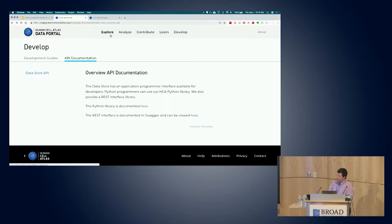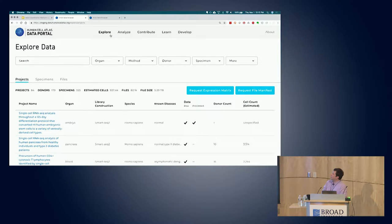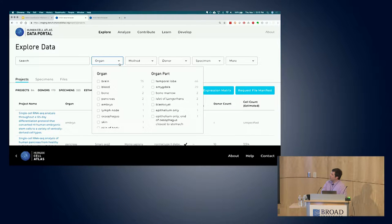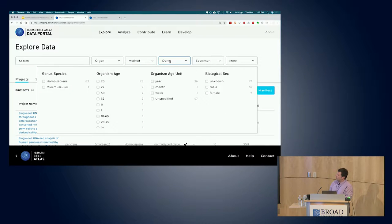I want to switch gears and actually go to the data browser, which I think is really exciting. It's really cool to see this coming together. At the very top of the data browser, you can see the facets. These are metadata fields that have been highlighted and pulled out so people can very quickly facet and search and find data based on these criteria. We have facets for organ and organ part, the instrumentation, the storage method, library approach.